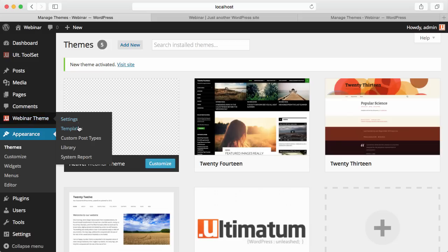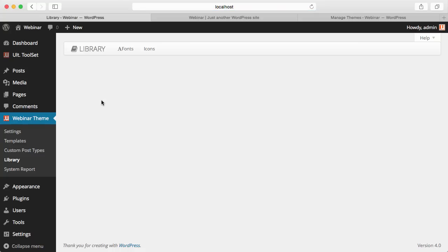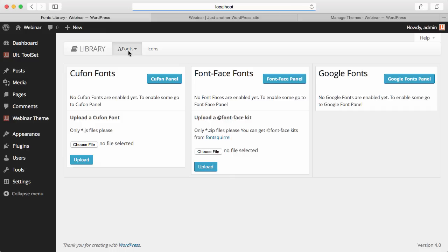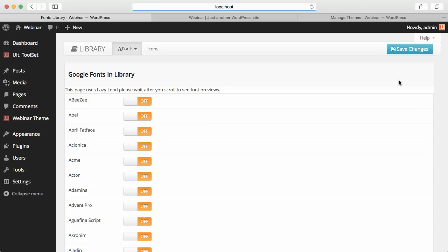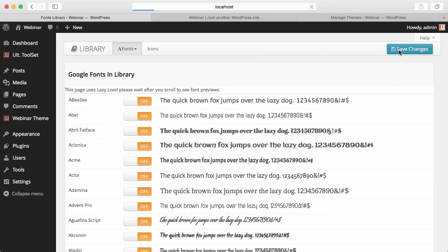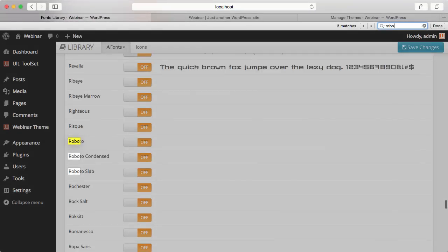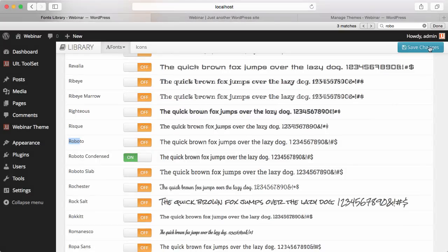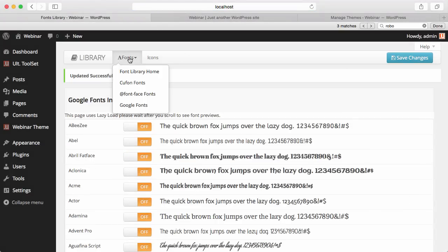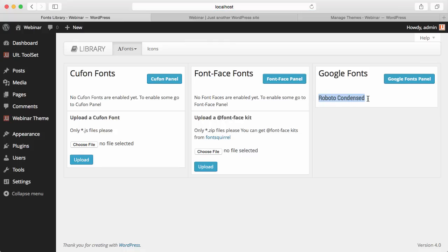Below it I have Settings, Templates, Custom Post Types, Library, System Report, etc. Library is our fonts library and icons library. We also have a plugin called Ultimatum Library which you can install for extra fonts and icons. I'll be using it as basic as I mentioned. We have Google Fonts here, so I'm going to the Google Fonts panel and finding Roboto, which I'll be using in this video. I save the changes so that when I go back to the font library home, I'll have Roboto Condensed enabled as a Google Web Font.